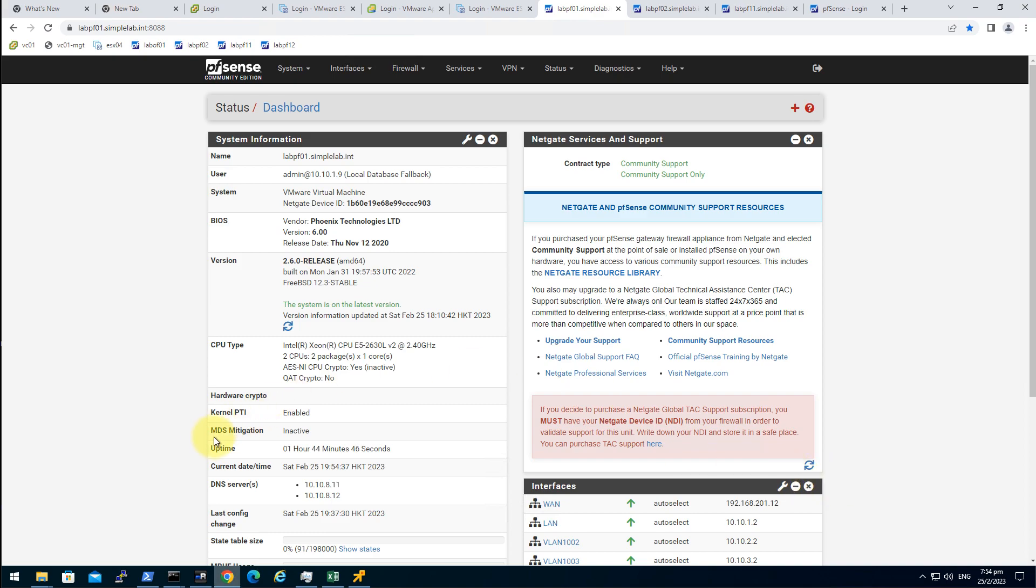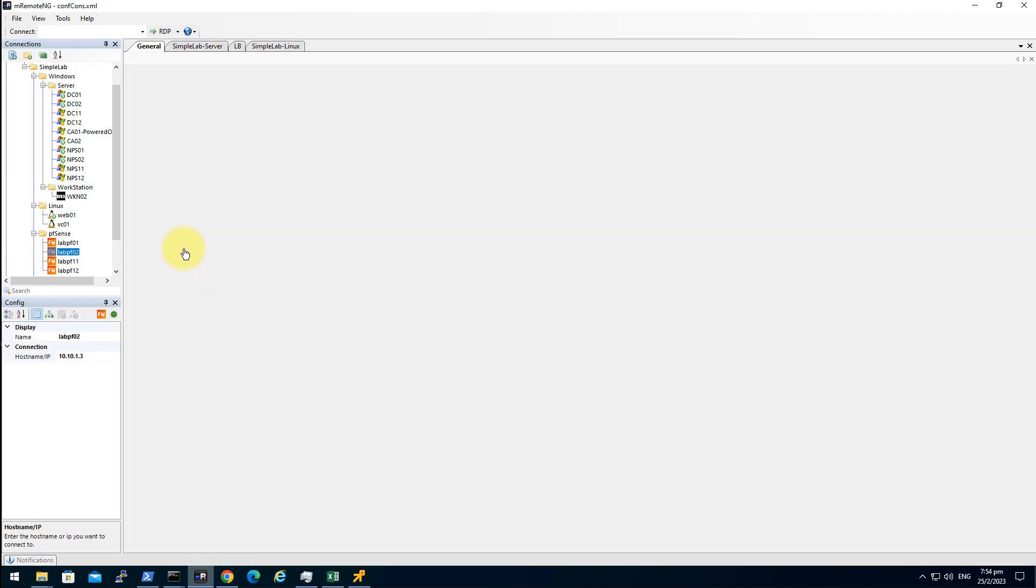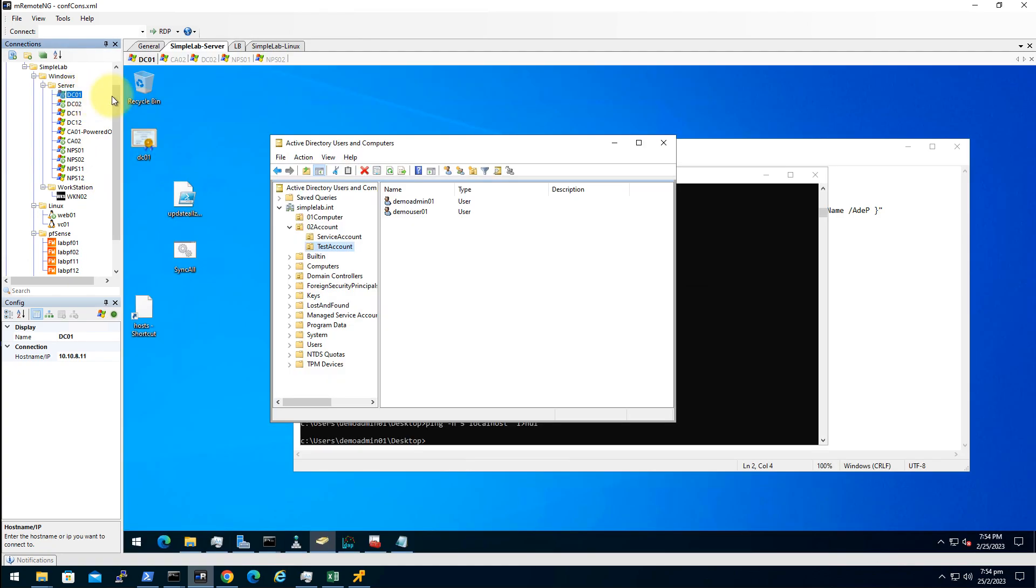So first of all, we have to create some groups and users in our active directory. Let's go to our domain controller.